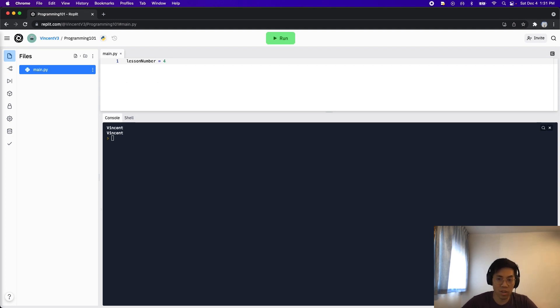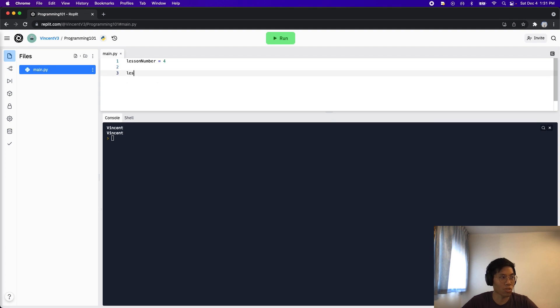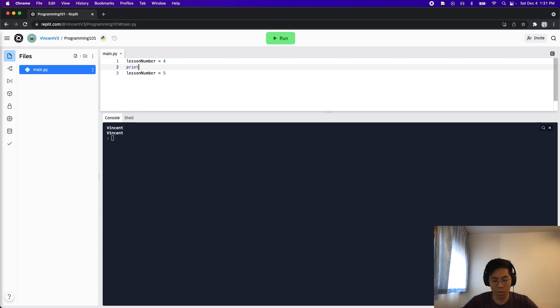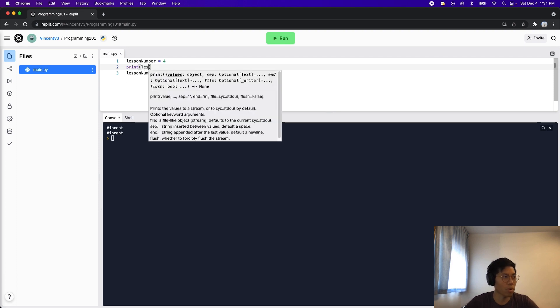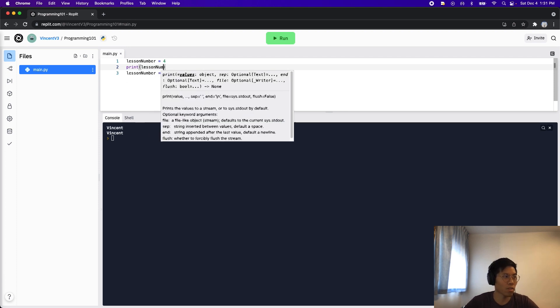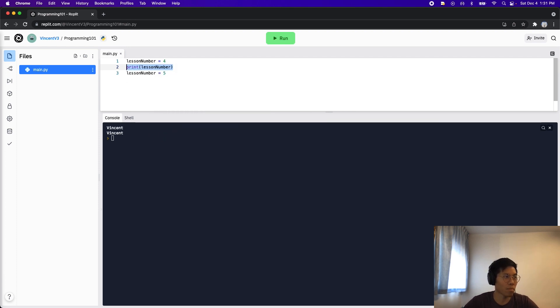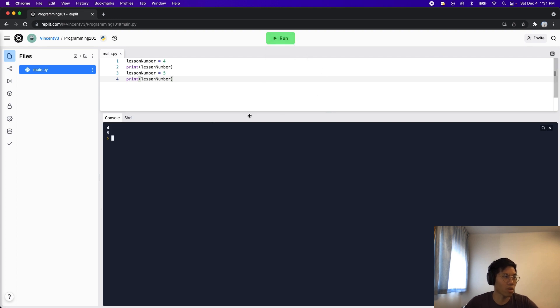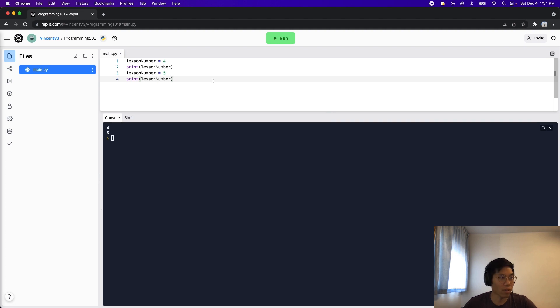So next for the next video, when we get to lesson five, all we have to do is just do lesson number equals five. And to prove my point again, let's put a print statement here. So print lesson number, and then copy and paste that on line four. And now if you run the code, you're going to get four and five. So that's one way to update a numeric value.